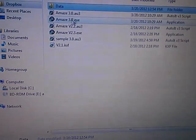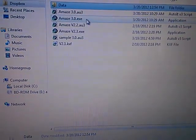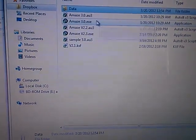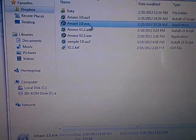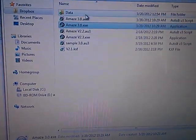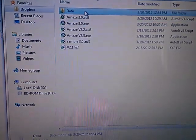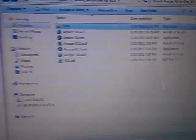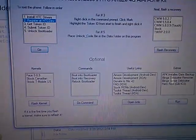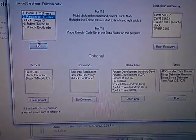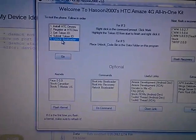And you only have two files here. You're going to have Amaze, whatever version it is, plus the data folder. So after you put your token ID back in the folder, press Unlock Bootloader.